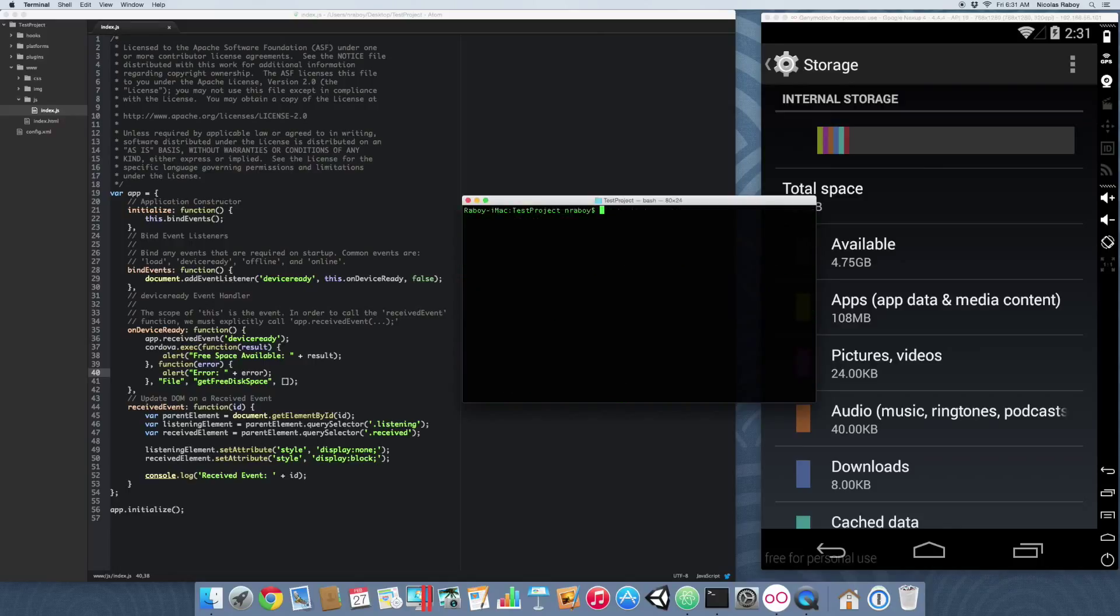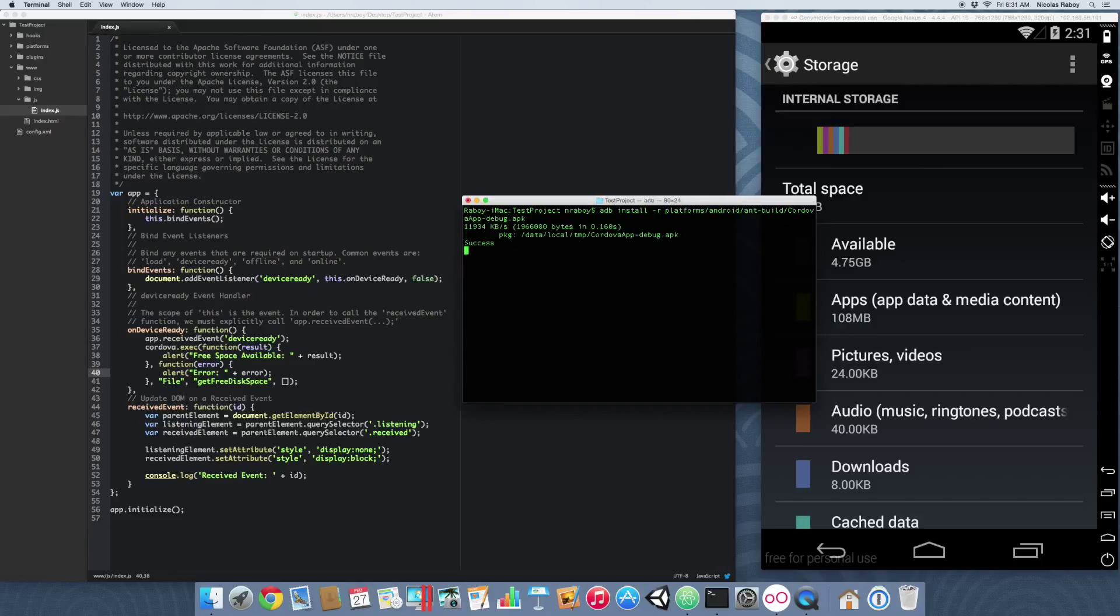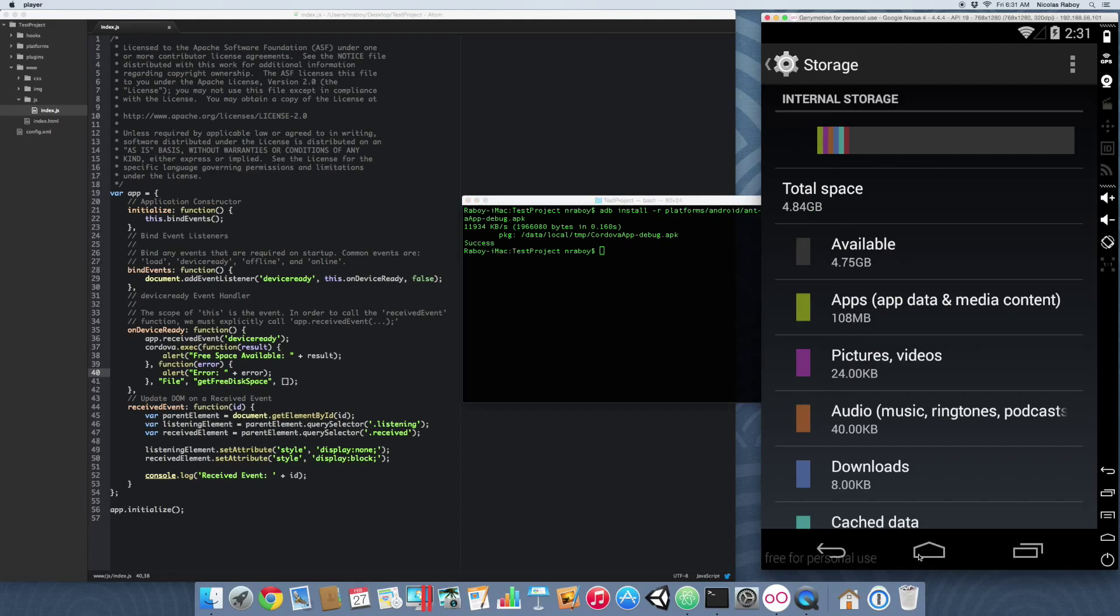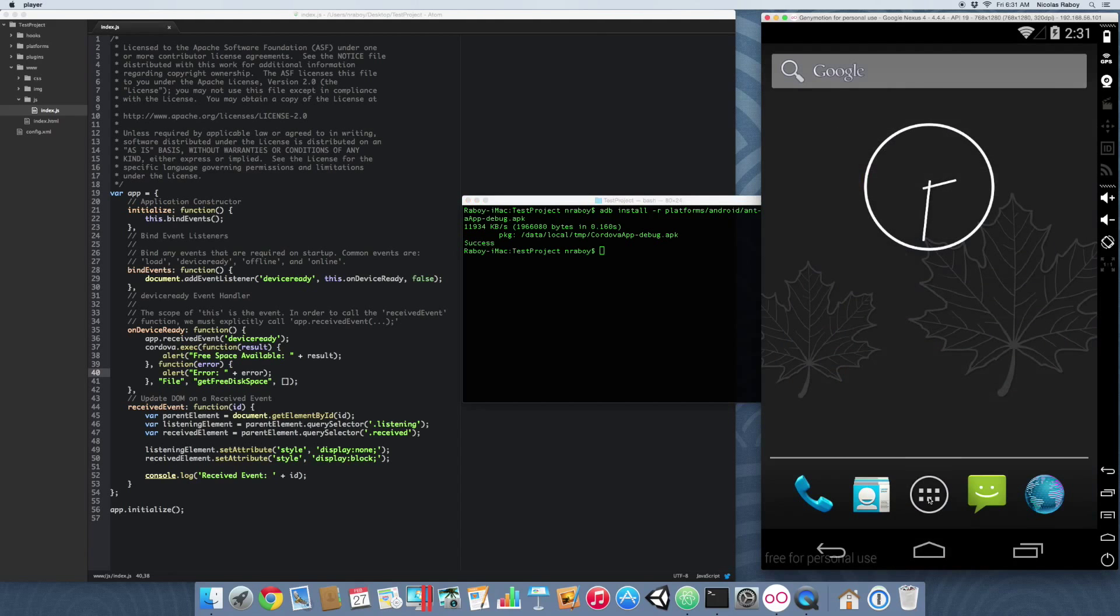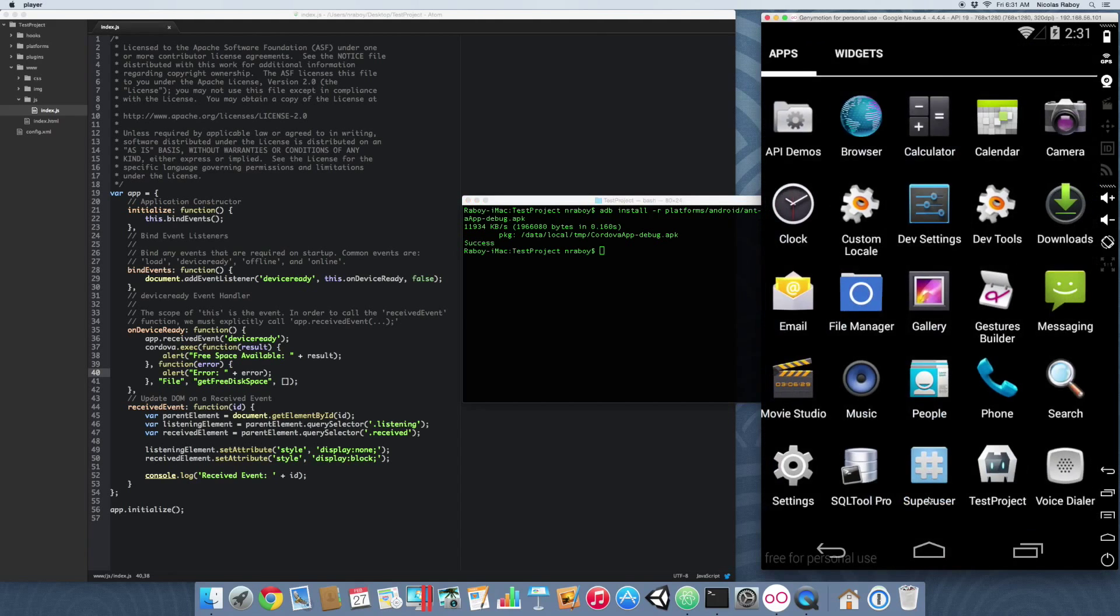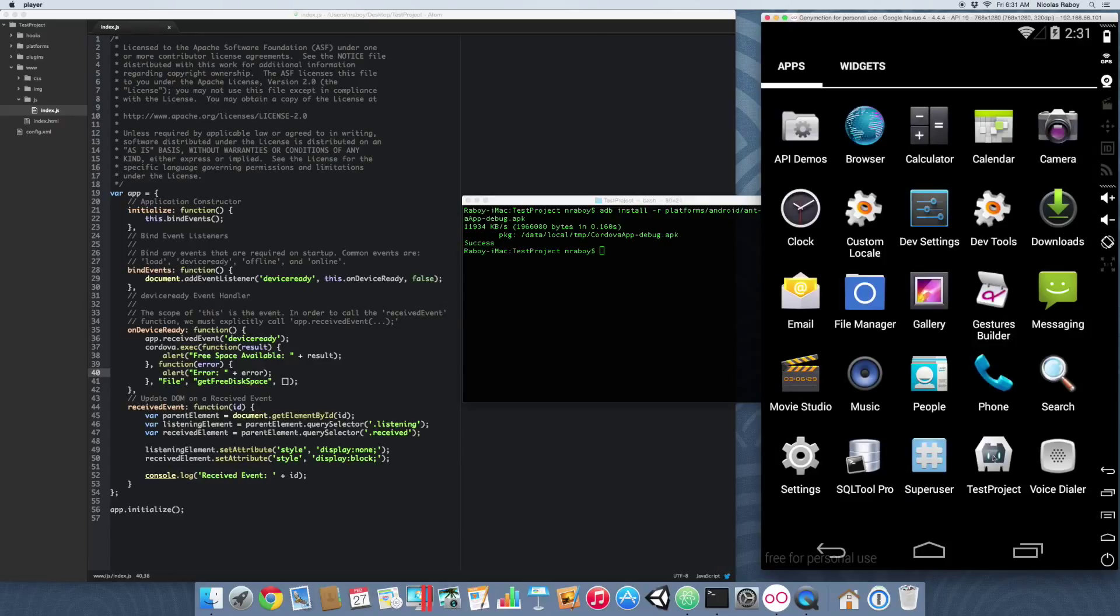With the build complete, let's install it now: adb install -r platforms/android/build/cordova-app-debug.apk. It is now installed in the simulator, so let's see what that's going to do.